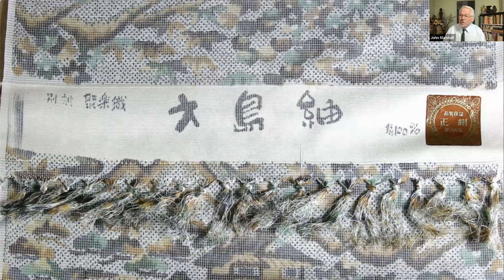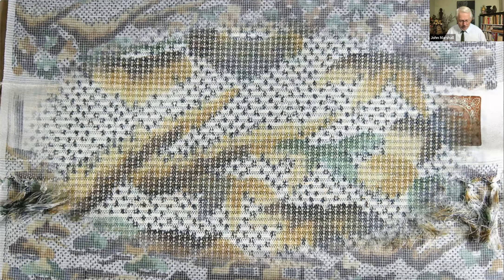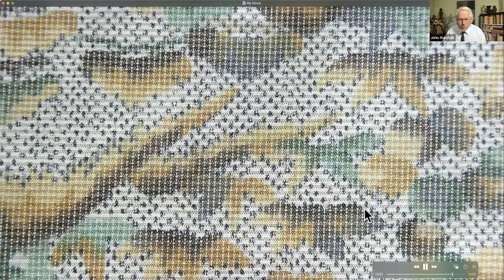I mentioned I'd be sending you an additional sample this month — this is the piece I'll be sending you. The writing on it says Oshima Tsumugi, and a detail of it will show you all the tiny, minute intersections of pattern and color.